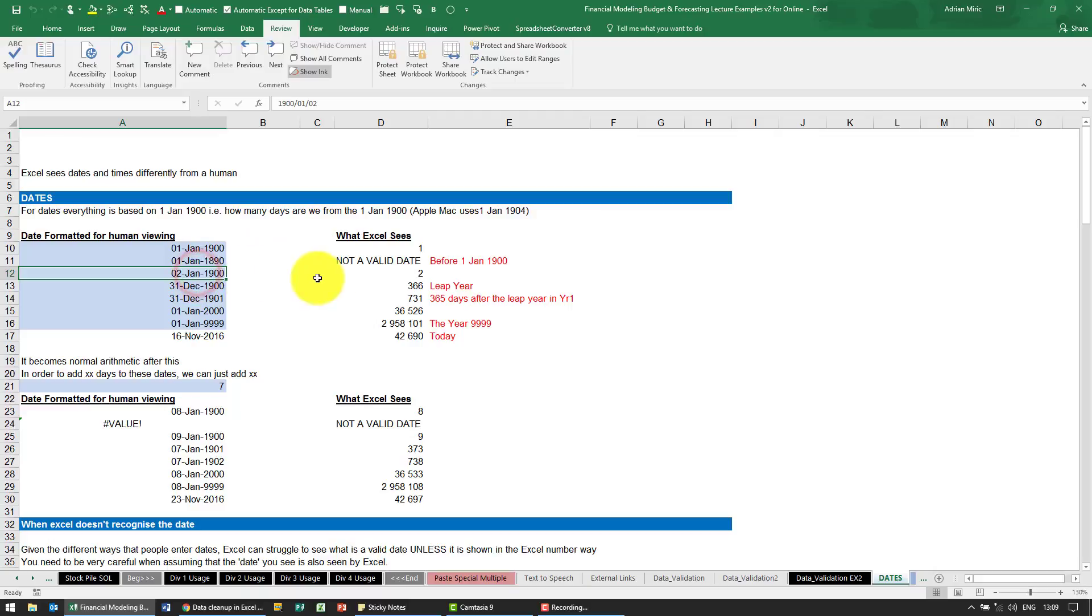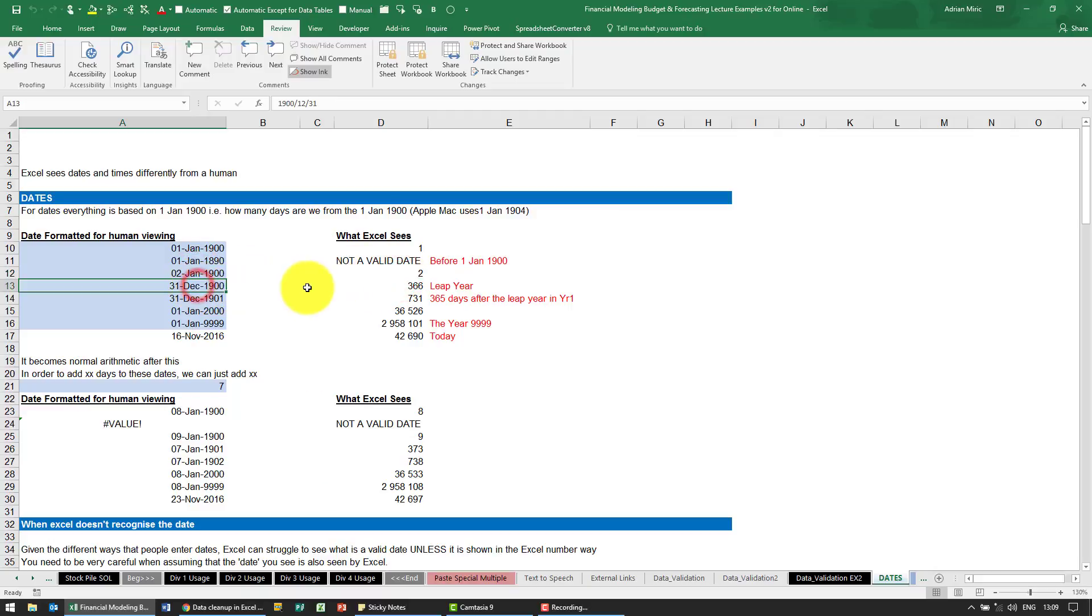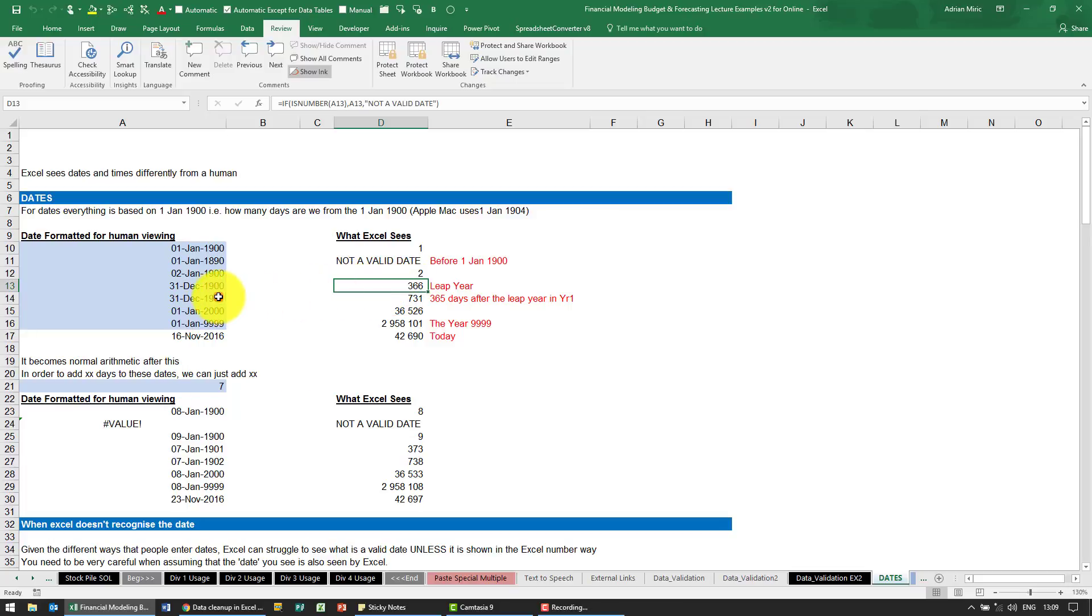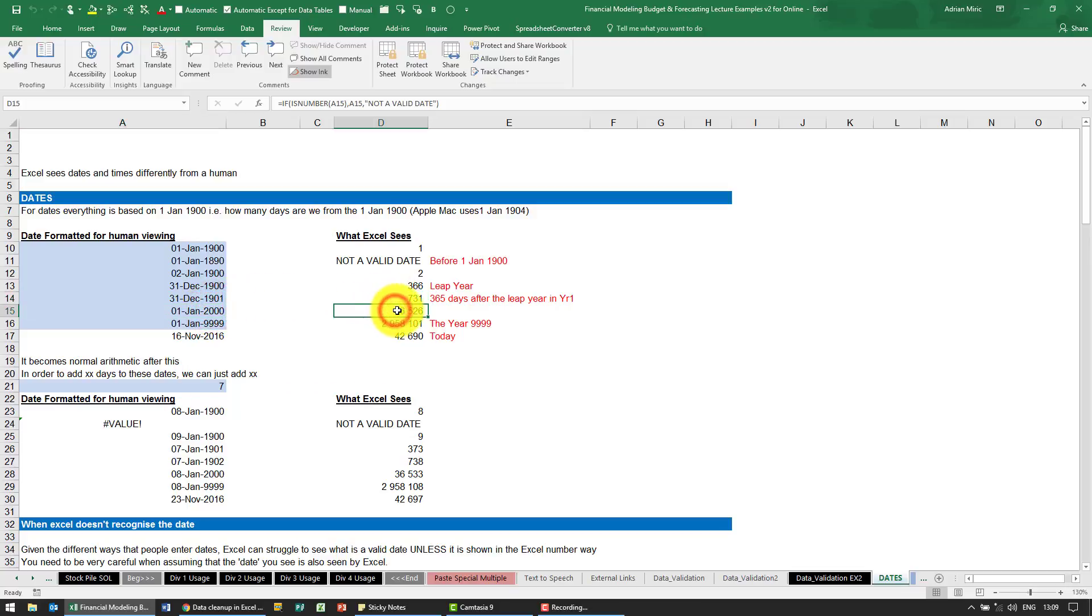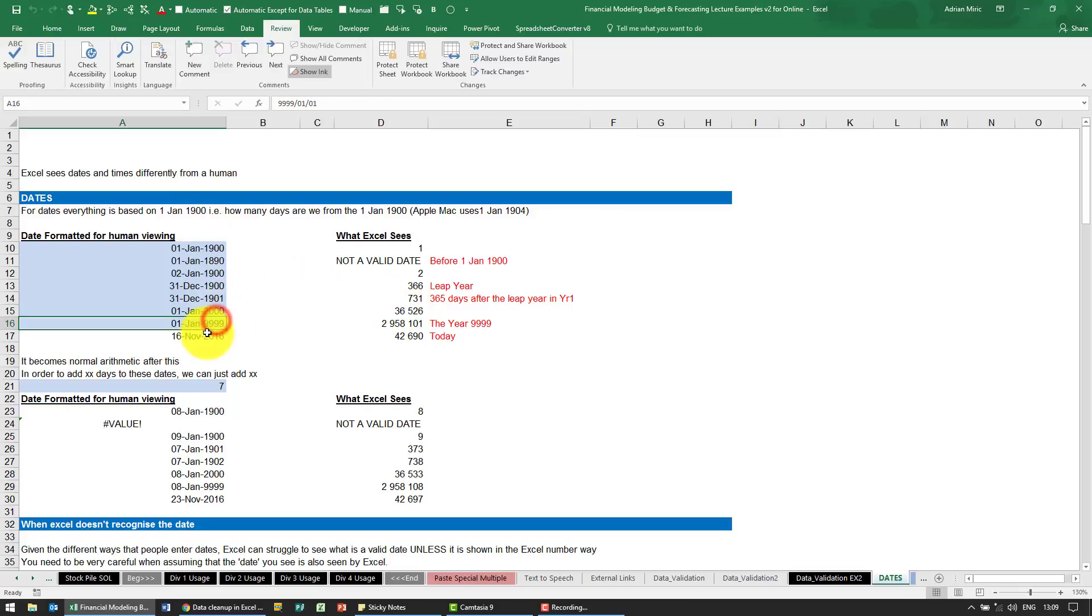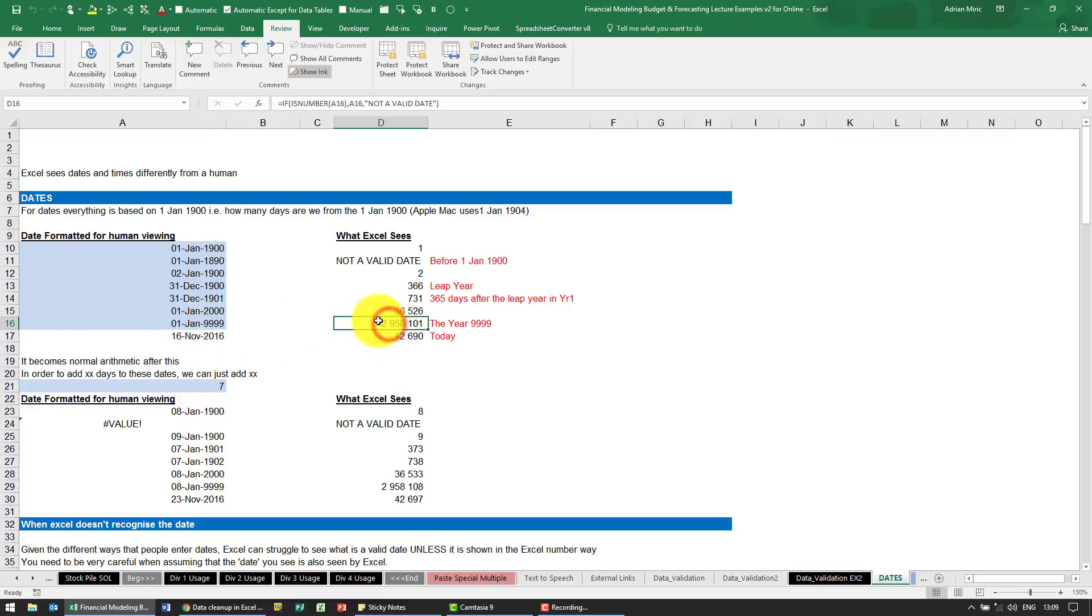2nd of January 1900 would be date 2. Later in that year it's day 366 - that happened to be a leap year. A year later, 731. The year 2000 is 36,526 days from the 1st of January 1900. And if you put in a crazy date like the 1st of January 1999, you'll see it generates a number of 2.9 million.